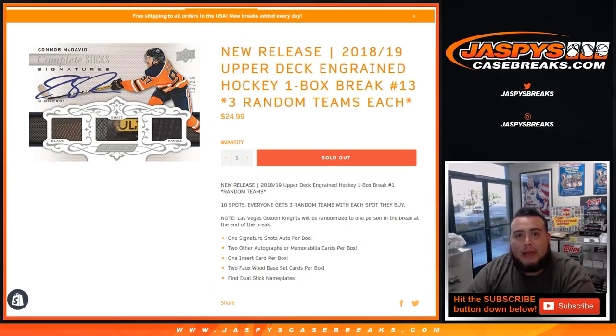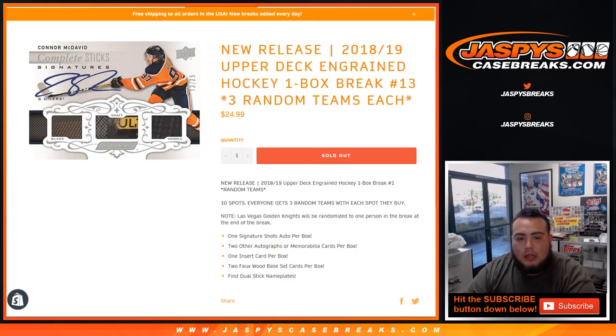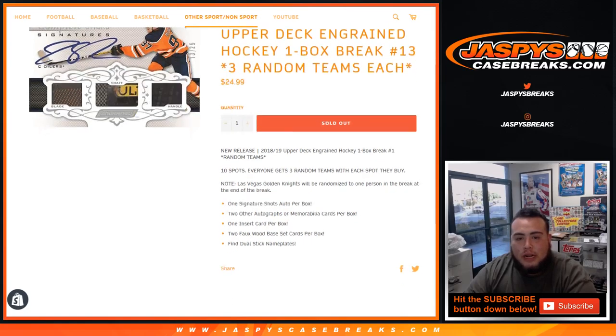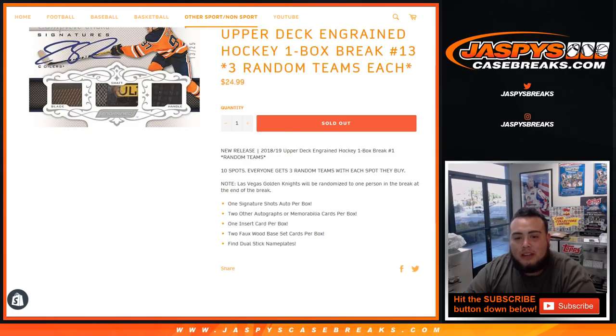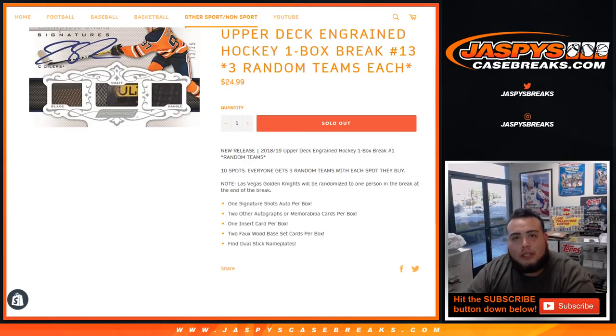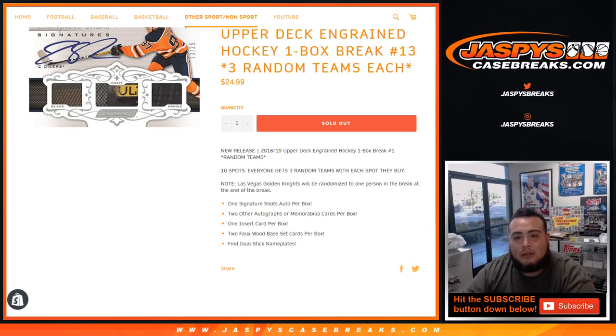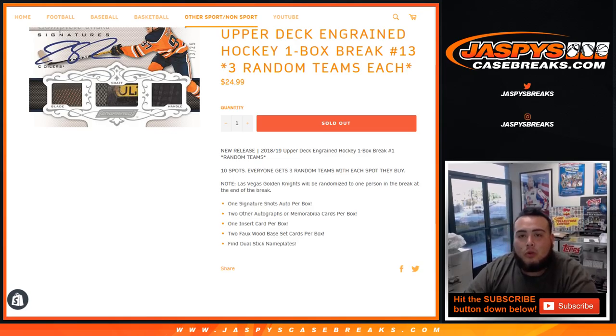Number 13, you get three random teams per spot. So for $24.99 you get three random teams. Note Vegas will be randomized to one person at the end of the break, so if we don't pull any Vegas cards we don't need to randomize Vegas, but if we do pull any Vegas Golden Knights cards somebody will win the Vegas Golden Knights cards from this break.